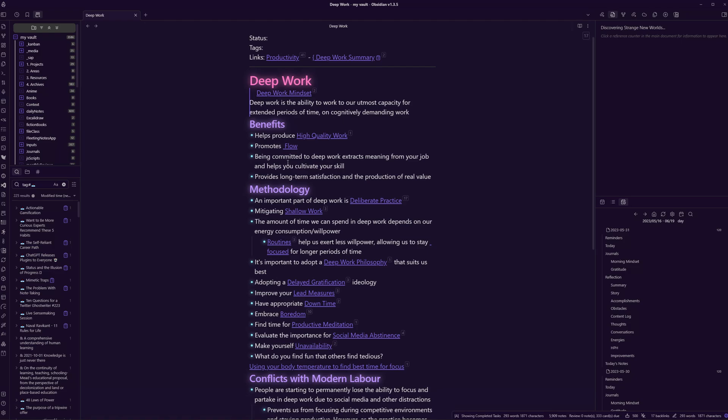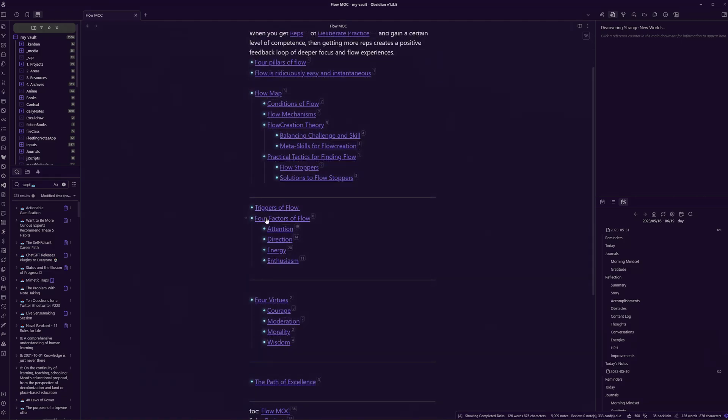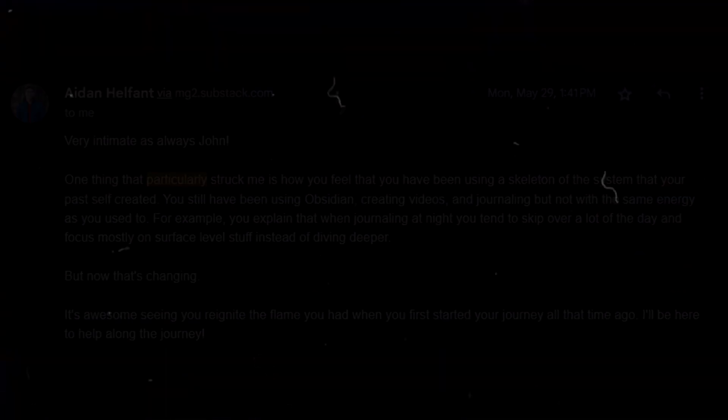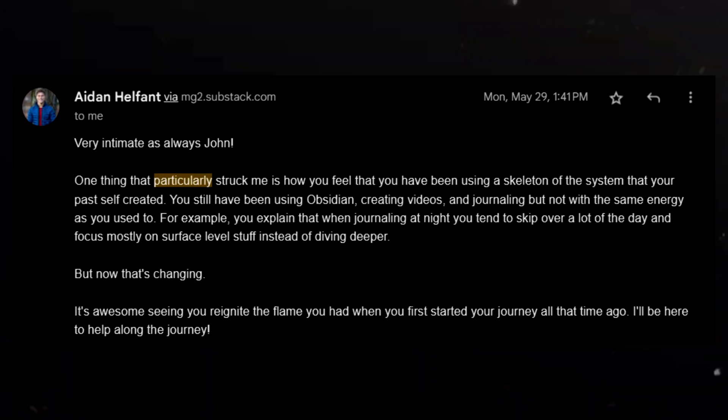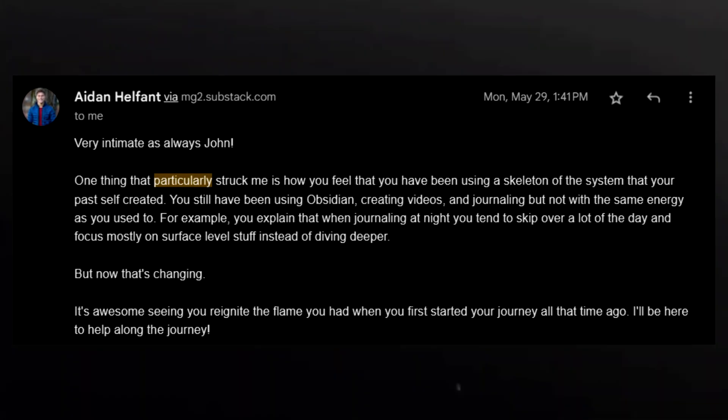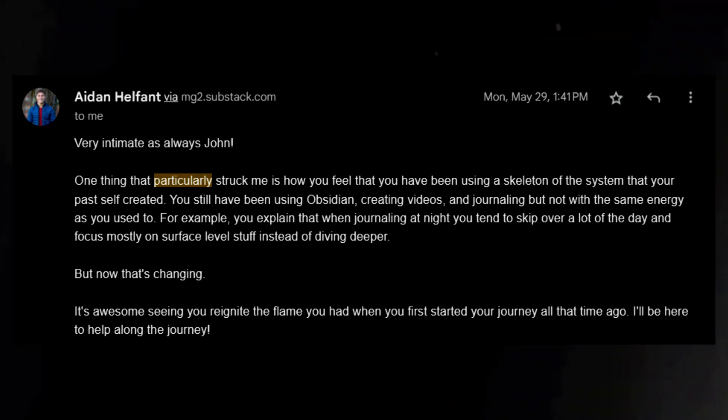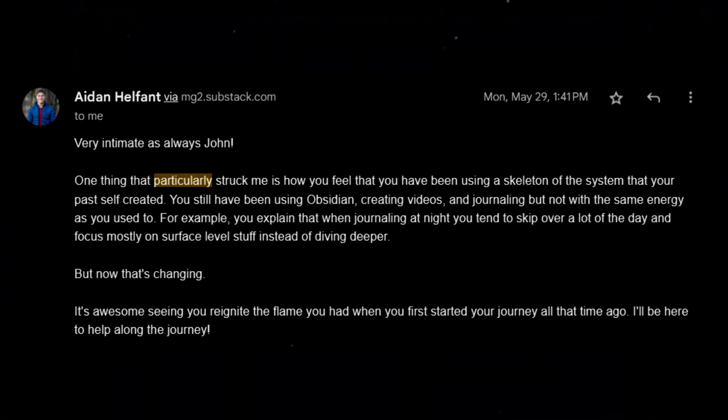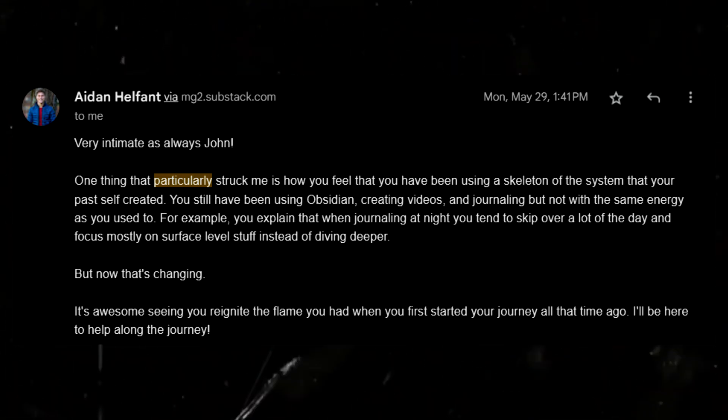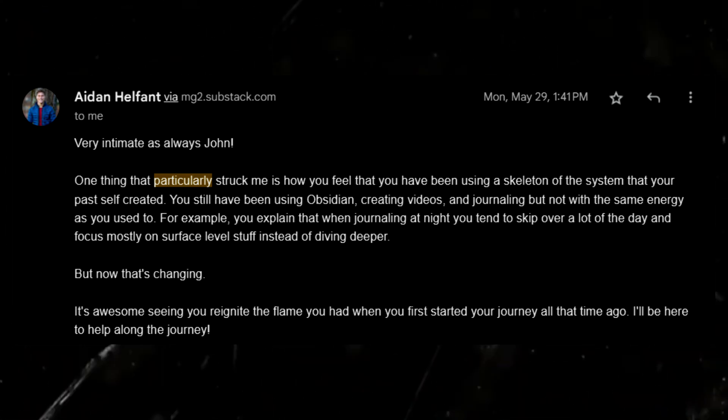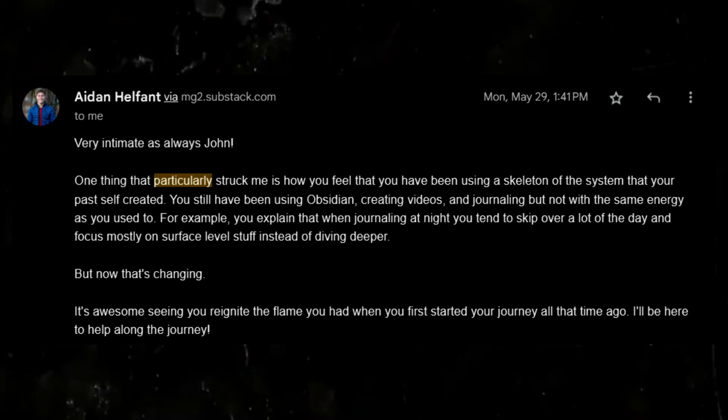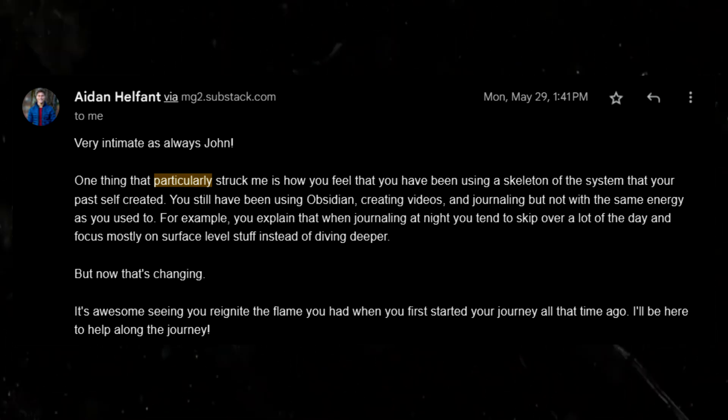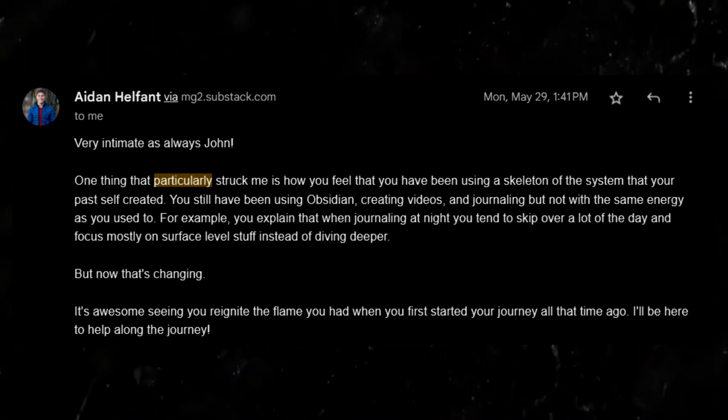And my good friend Aiden was able to put this into words better than I could. One thing that particularly struck me is how you feel that you have been using a skeleton of the system that your past self created. You still have been using Obsidian, creating videos, and journaling, but not with the same energy as you used to. But now that's changing. It's awesome seeing you reignite the flame you had when you first started your journey all that time ago.